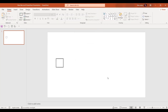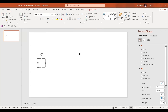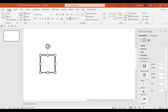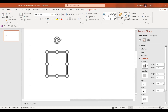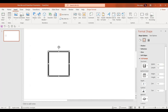Now let's go to the shape format option. Select the shape, go to the effect options, and let's give the width three points here and six points. Let's zoom in a little bit so you can clearly see.